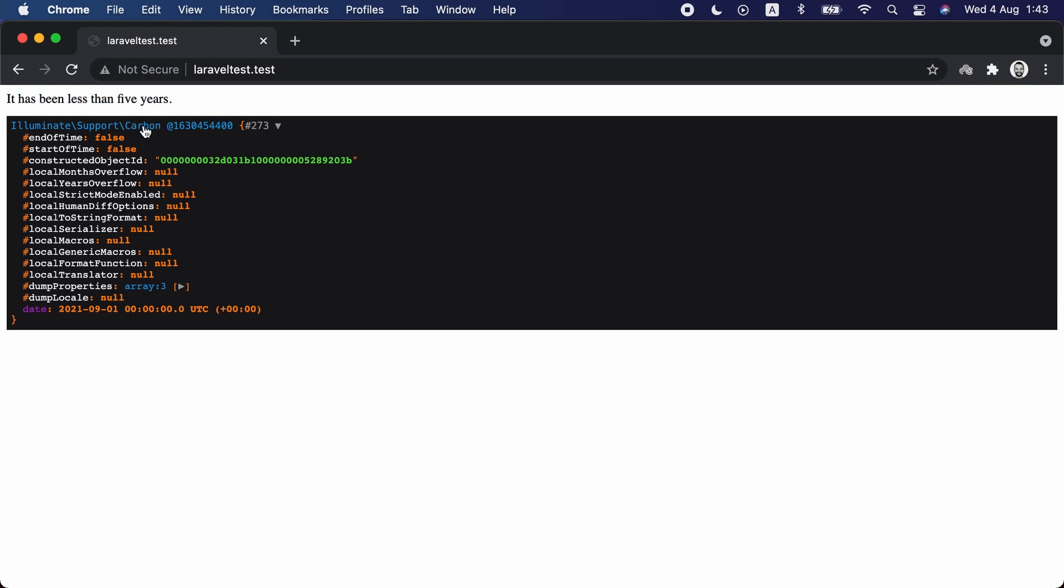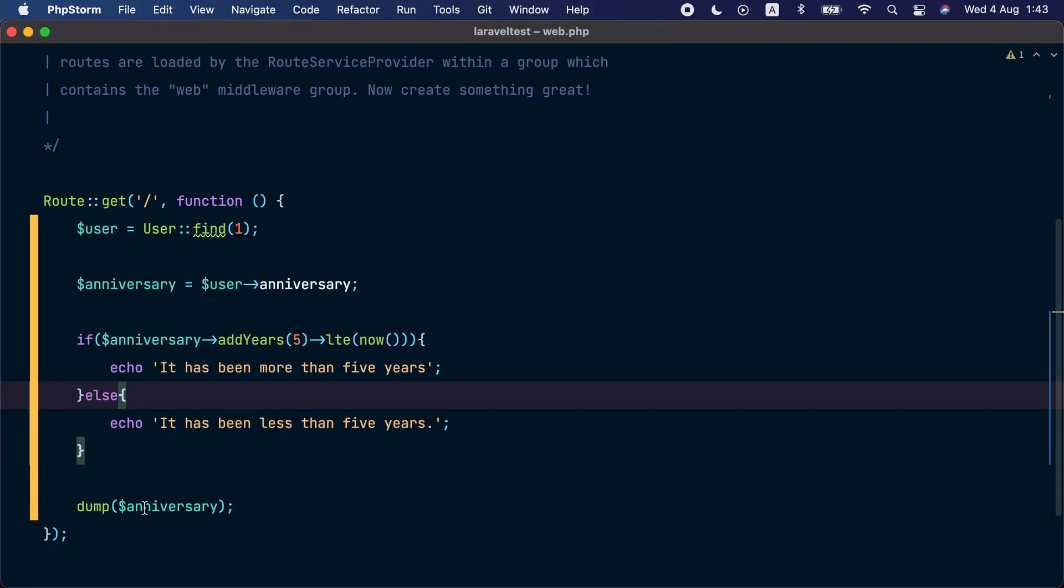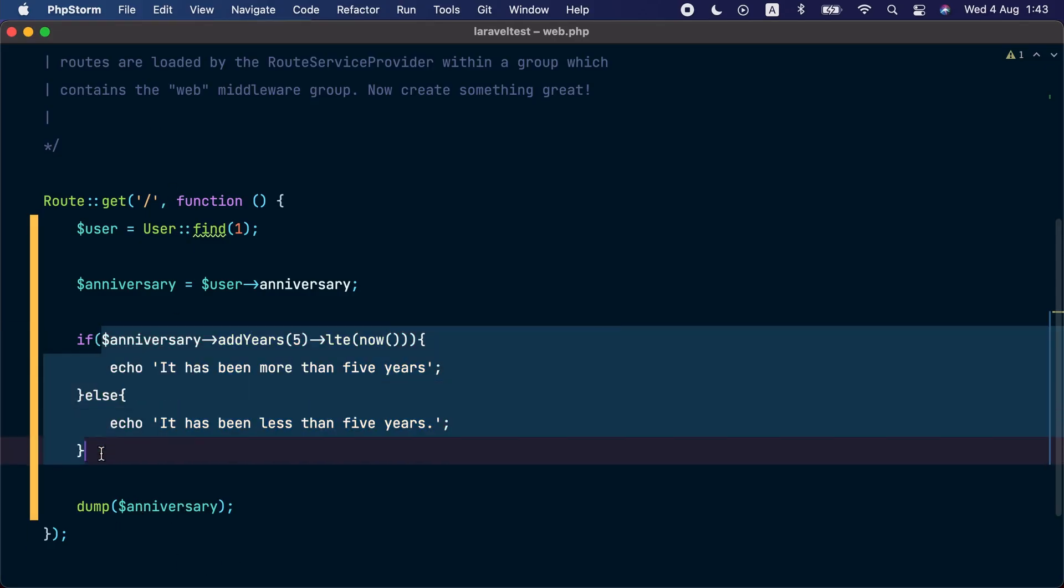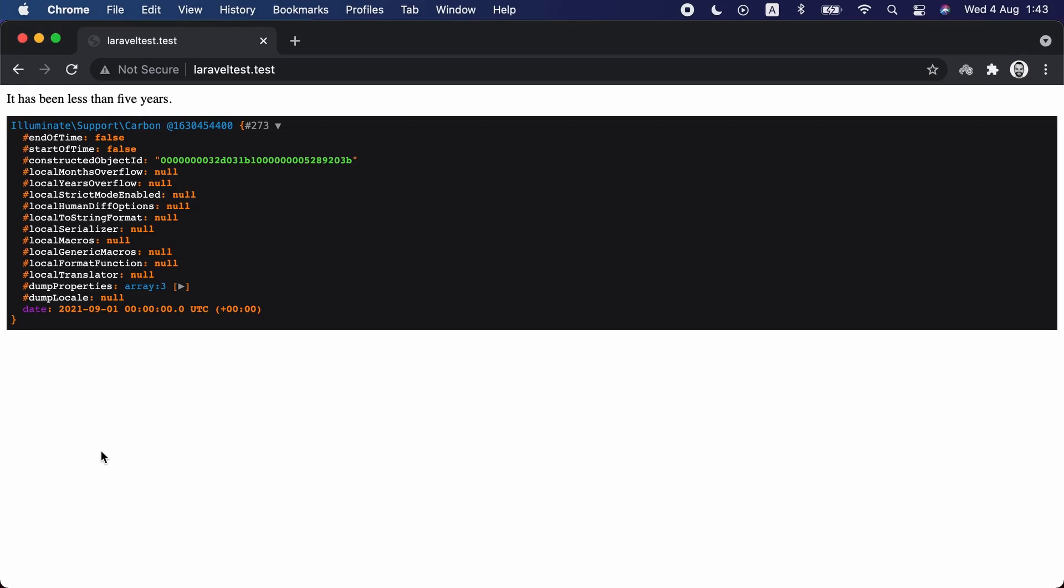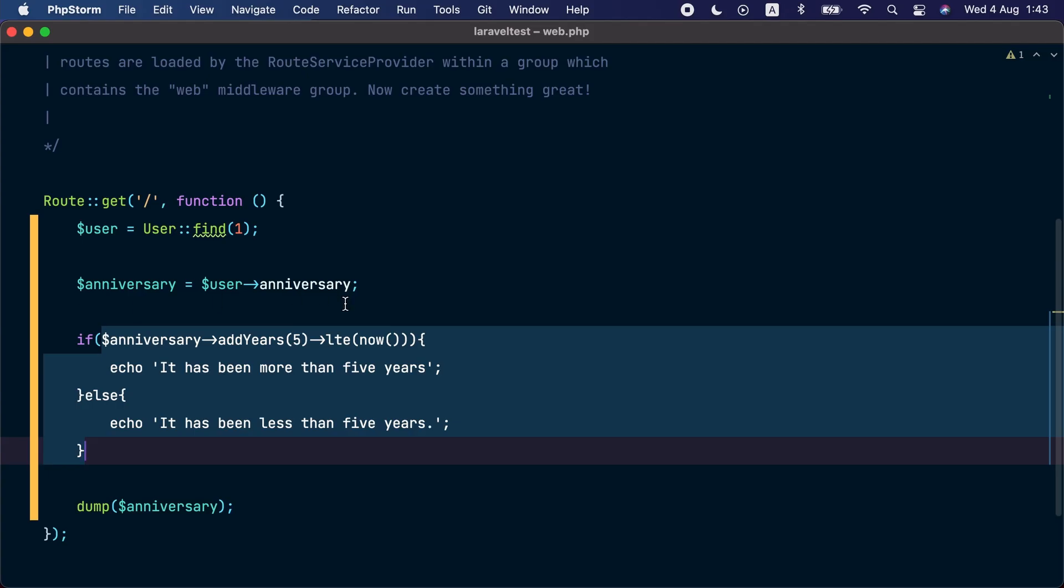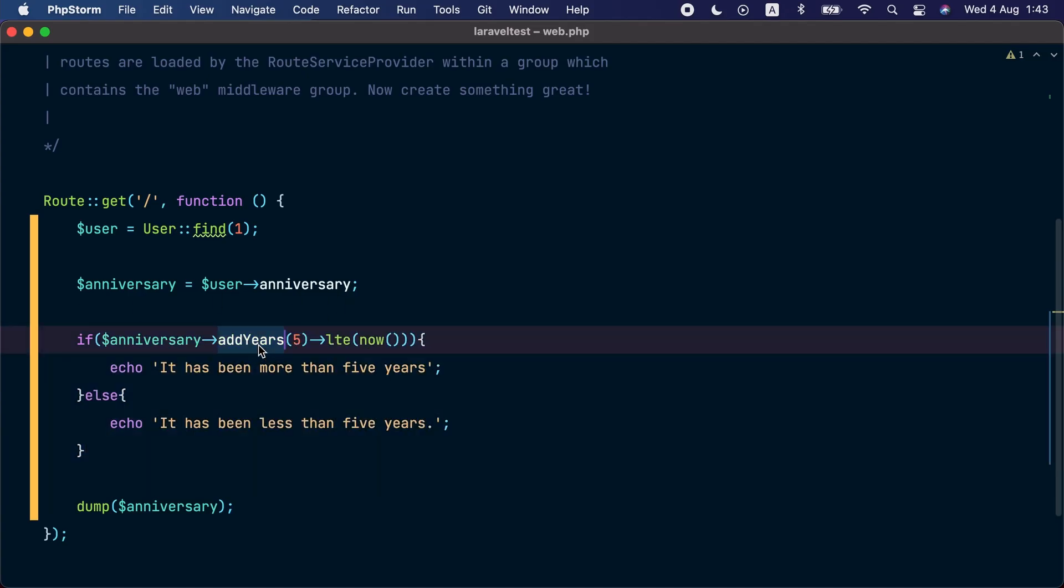Now let's check the value of the anniversary. Remember that we are still dumping the anniversary after this check. So let's see the value here, and we can see that it's set to September 1st 2021. That's because we called addYears here, which added five years, and that's because our date object here is mutable. The internal state can be changed. You can imagine the confusion and bugs this may create.